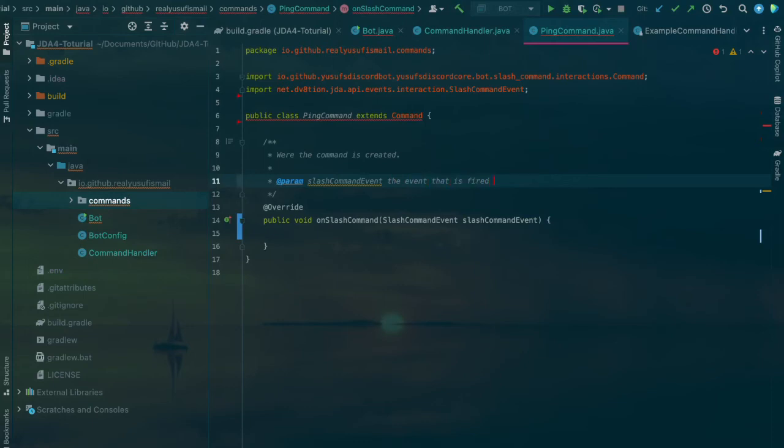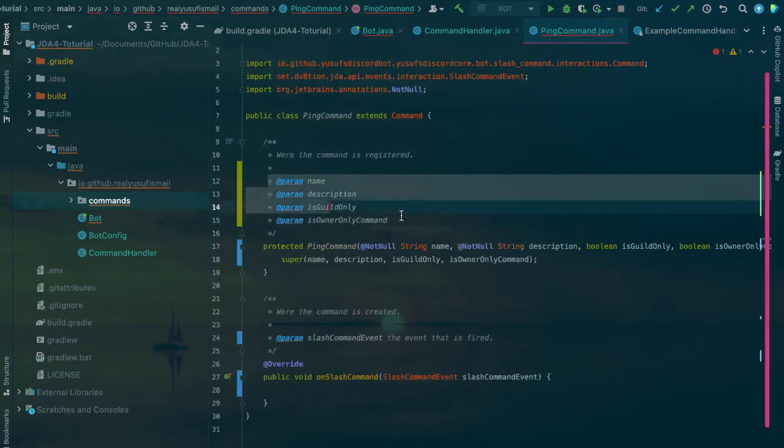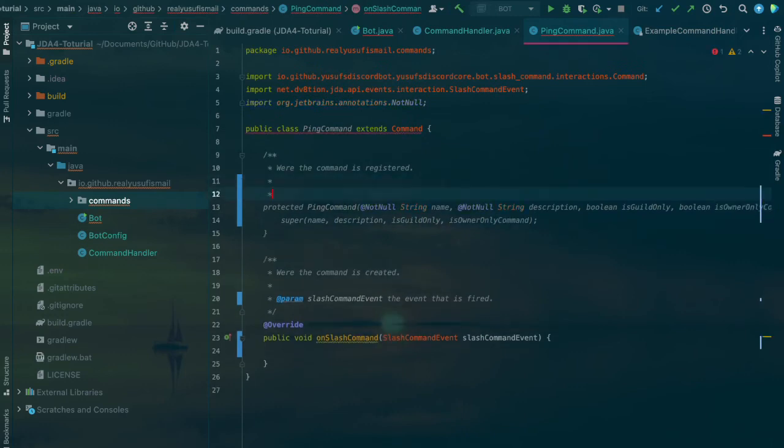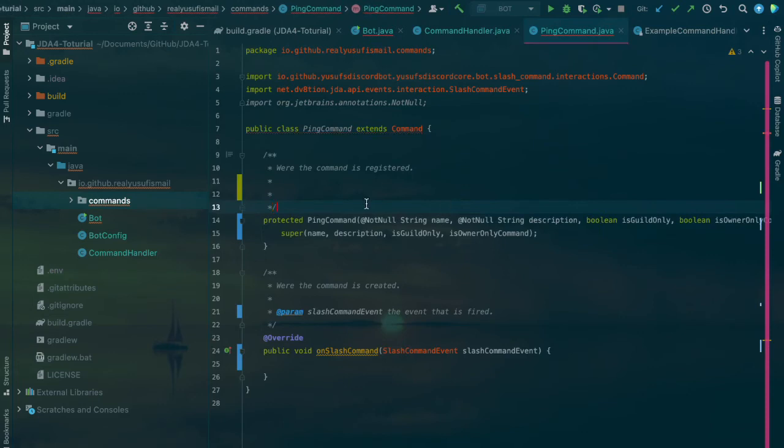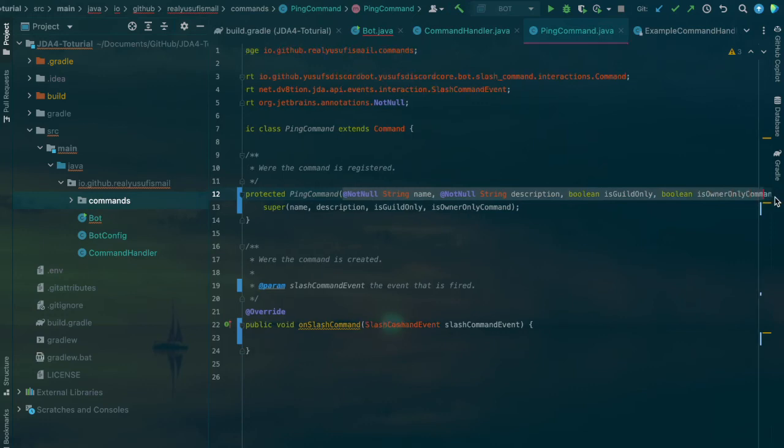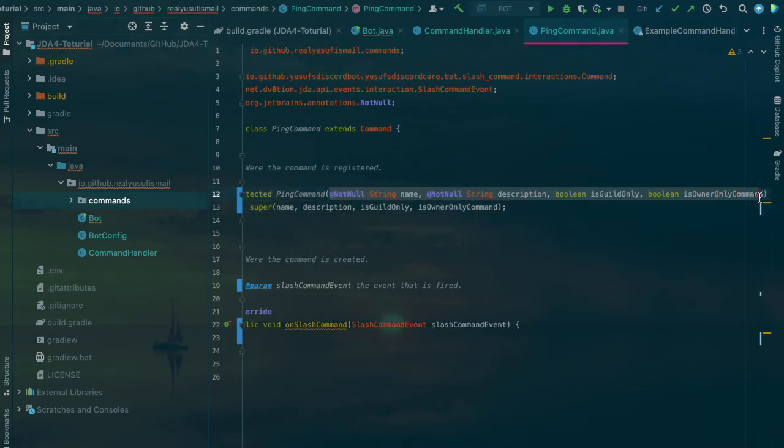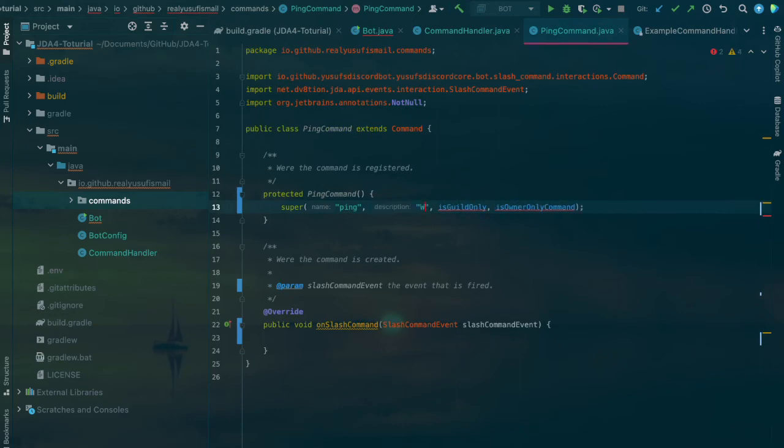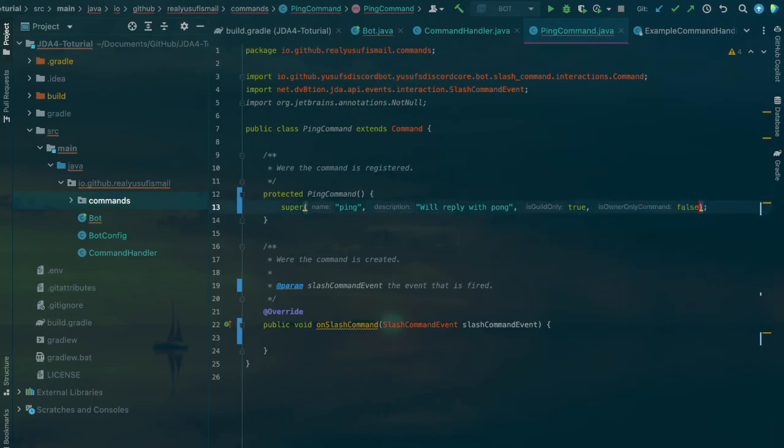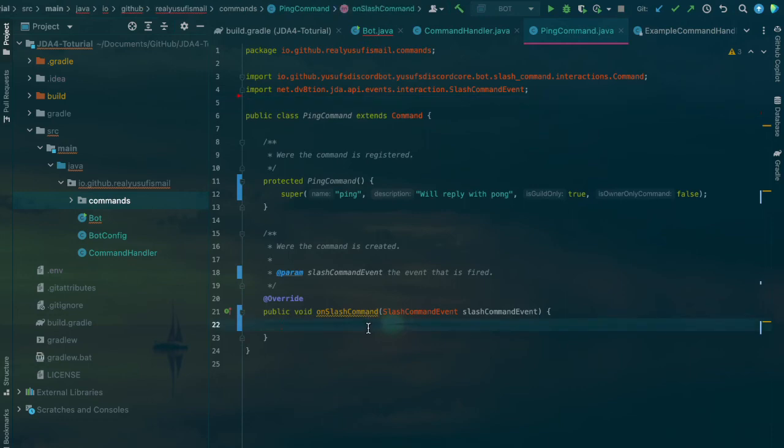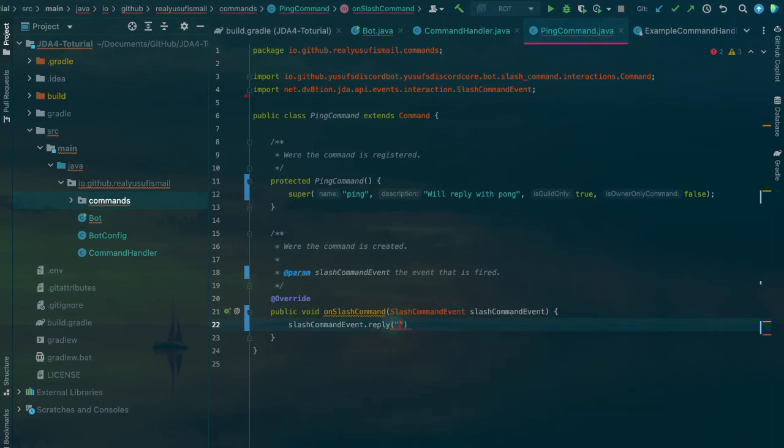You also have to create a constructor. We don't need all these parameters, just get rid of them. This is the name of the command, so ping. What the command is: we'll reply with pong. If it's guild only, set to true. Here we're going to do slashCommand.reply pong and then queue it so it can actually run.